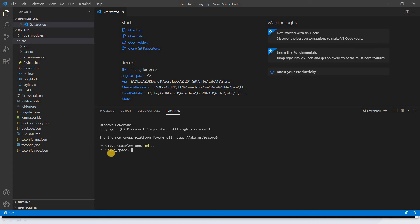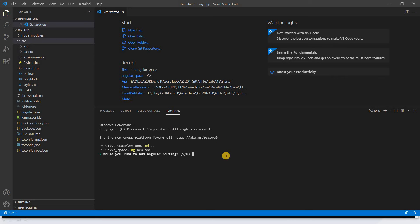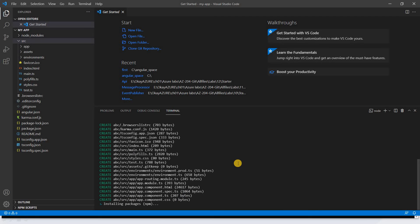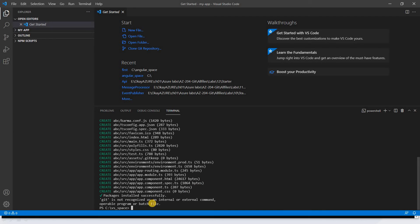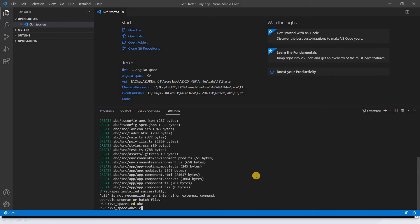From the VS Code terminal, I can go back to the workspace and create another project: 'ng new abc'. This demonstrates that you can run all Angular commands within VS Code's terminal. VS Code installs all required packages as well. Once a project is created, you can open it with 'code .' or via File > Open Folder.